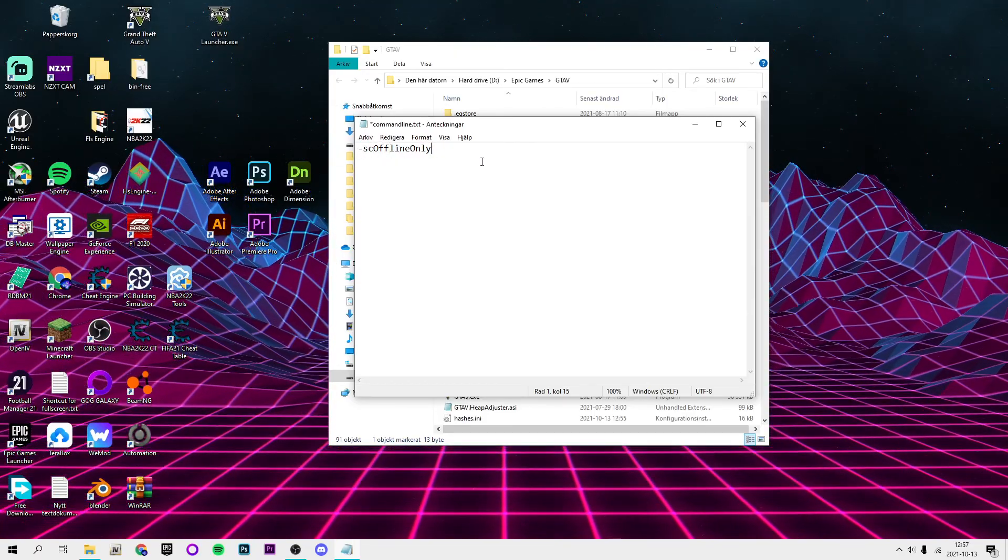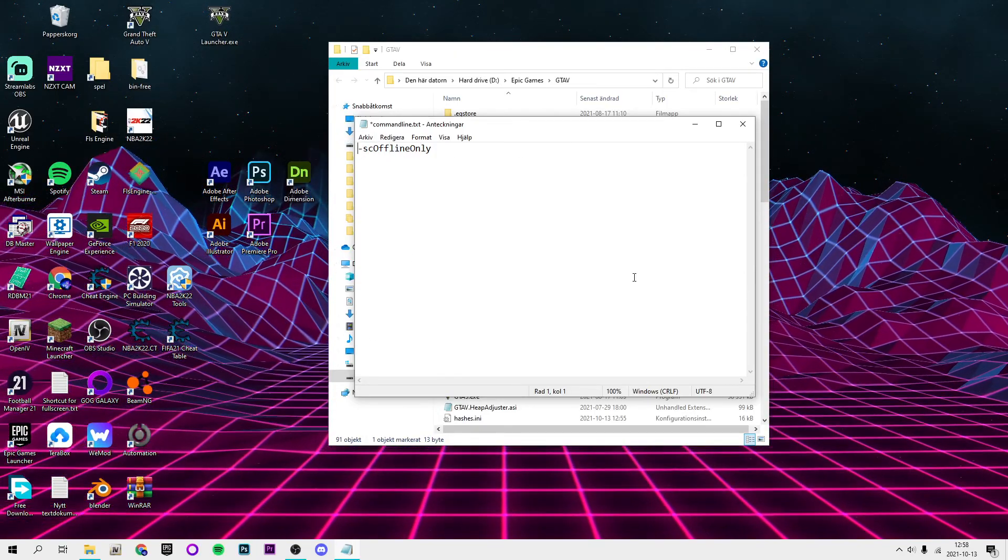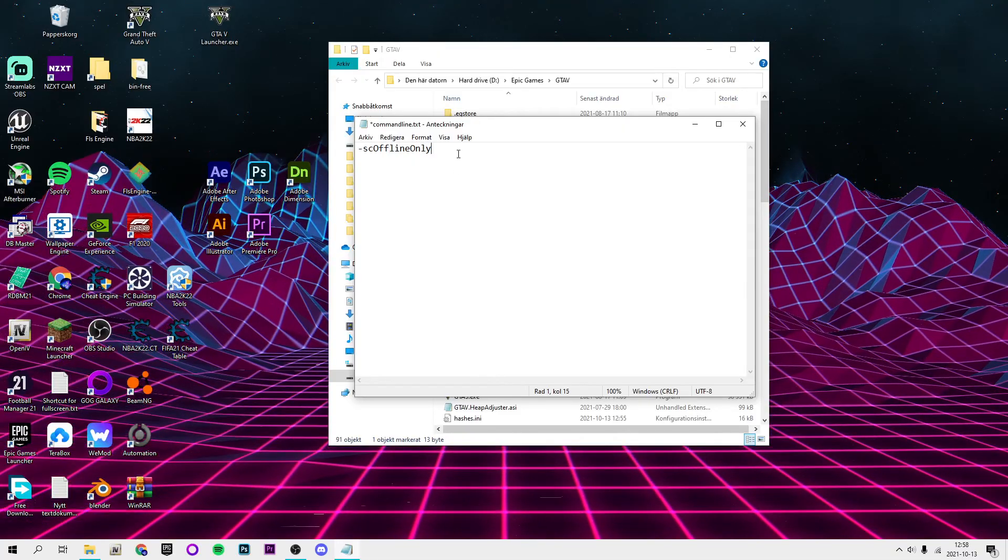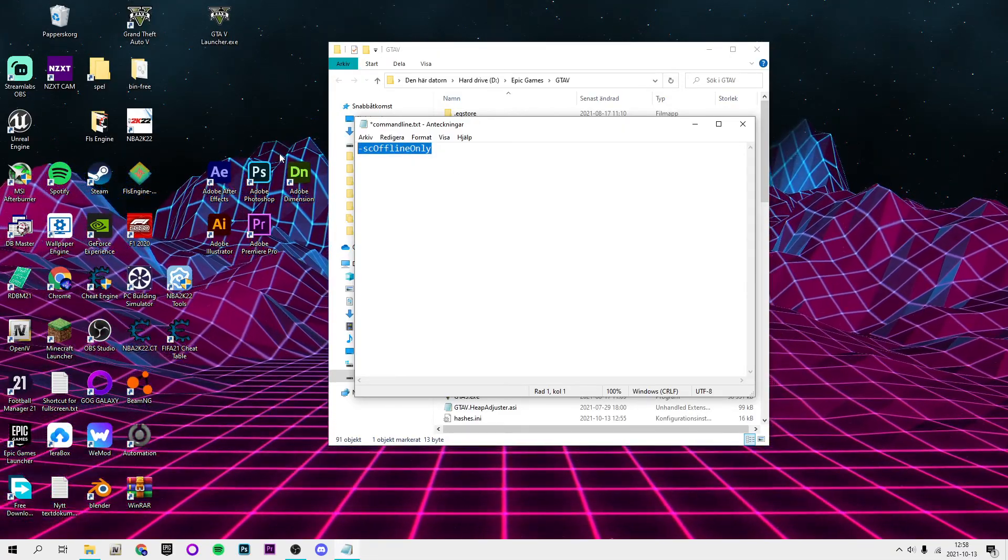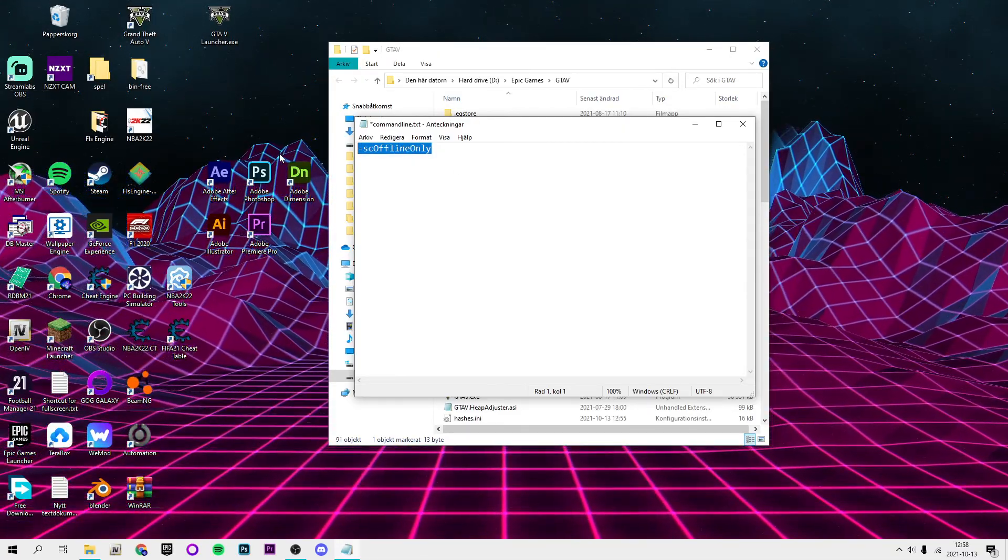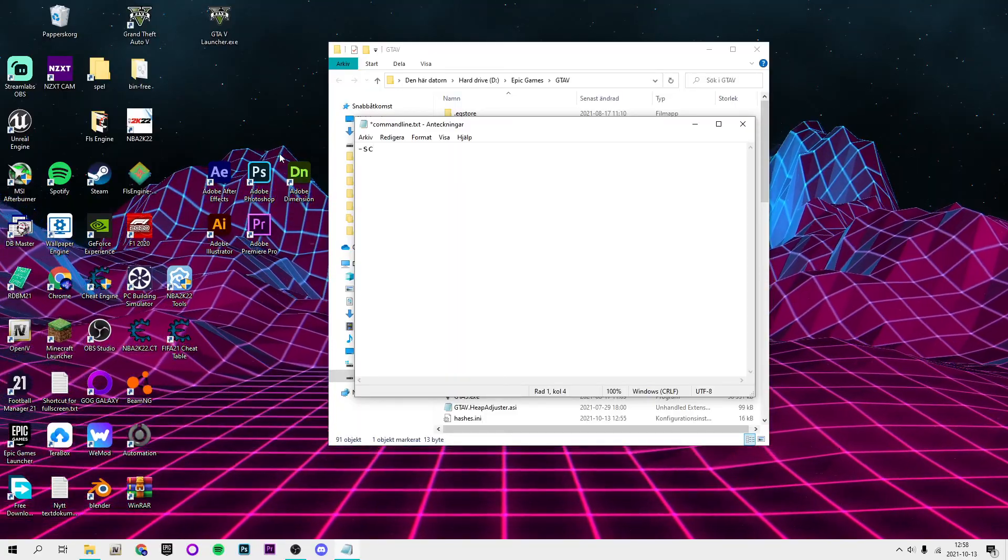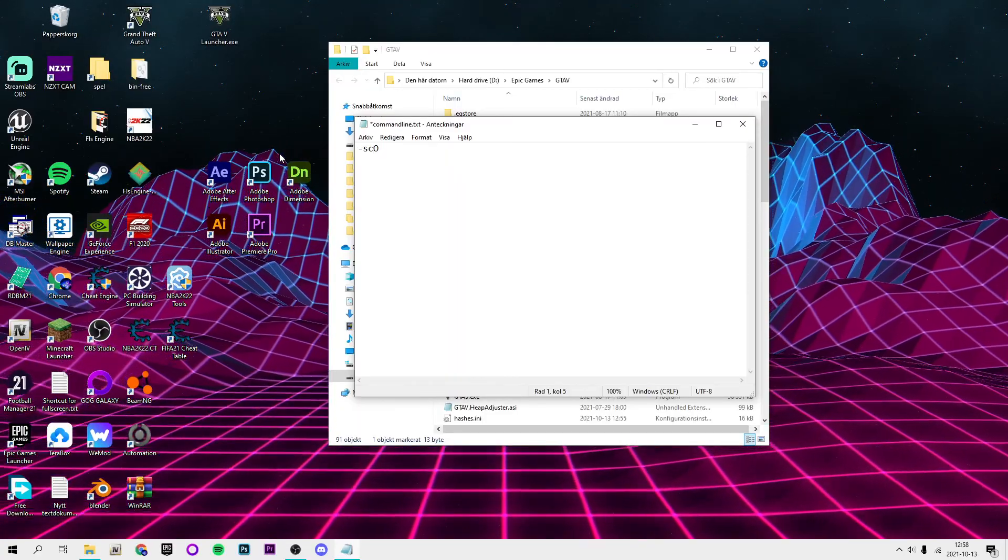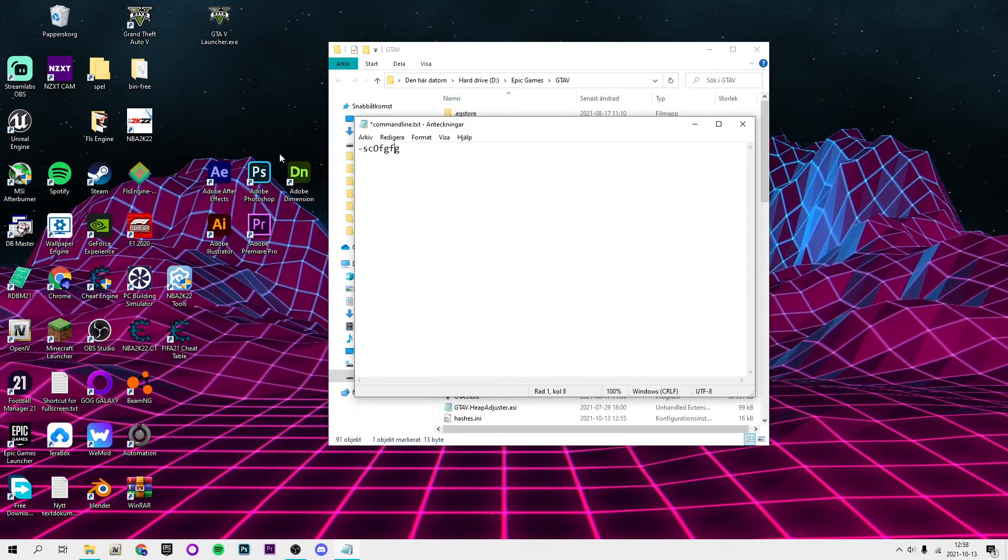So it's going to be empty. But whatever it says, you just want to erase it and you want to type minus SC capital O of line.